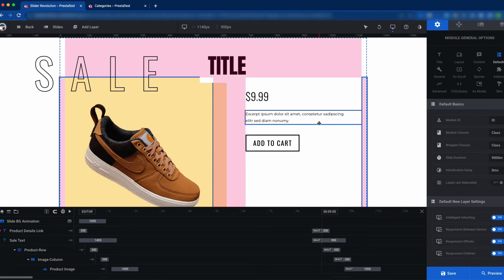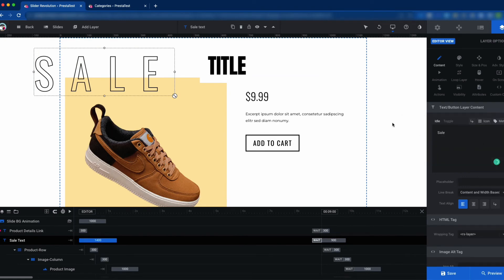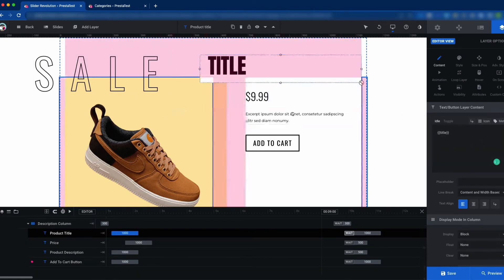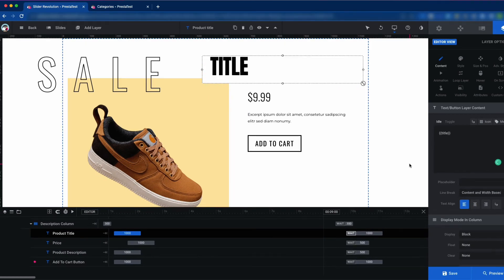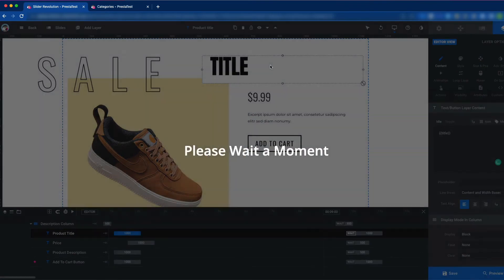If you want, you can also customize the slider by clicking on it — you can add extra text or customize other things. Today we will only show the dynamic product display, so we are not going to deep dive into all of Slider Revolution 6's features. We will learn step by step. Now just click the Save button.